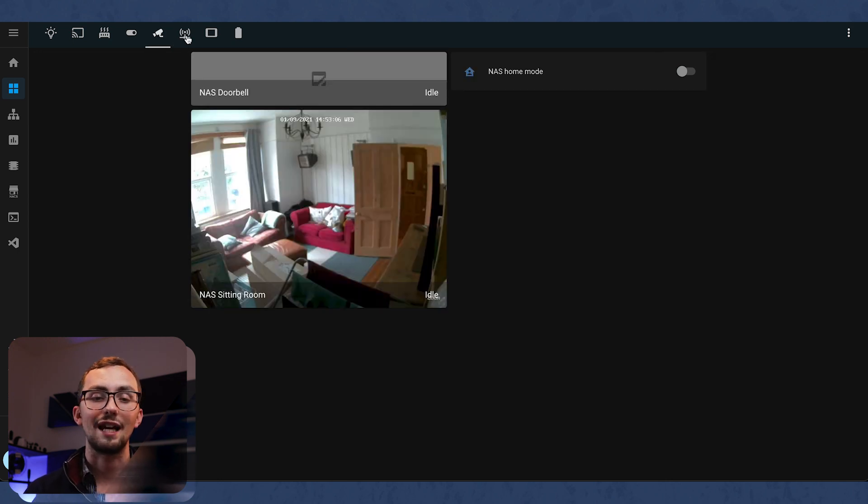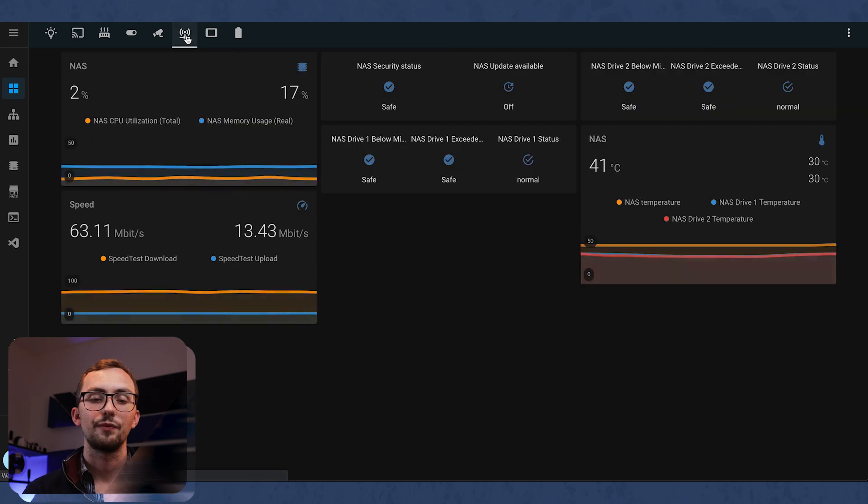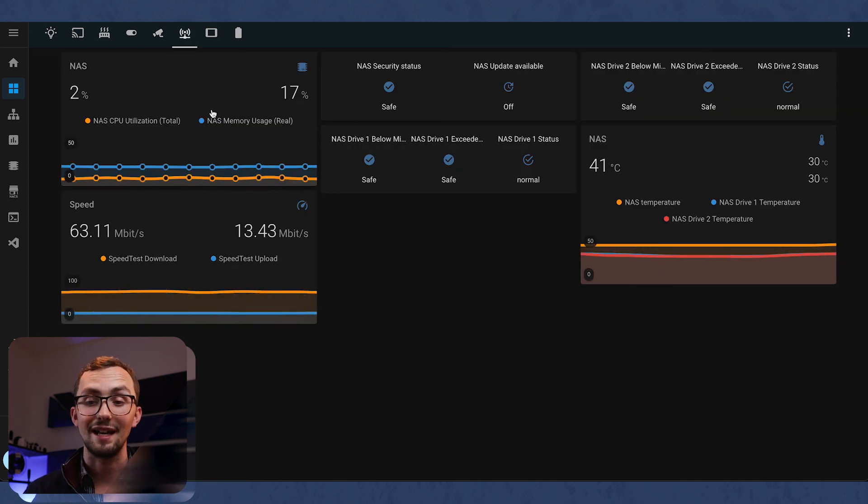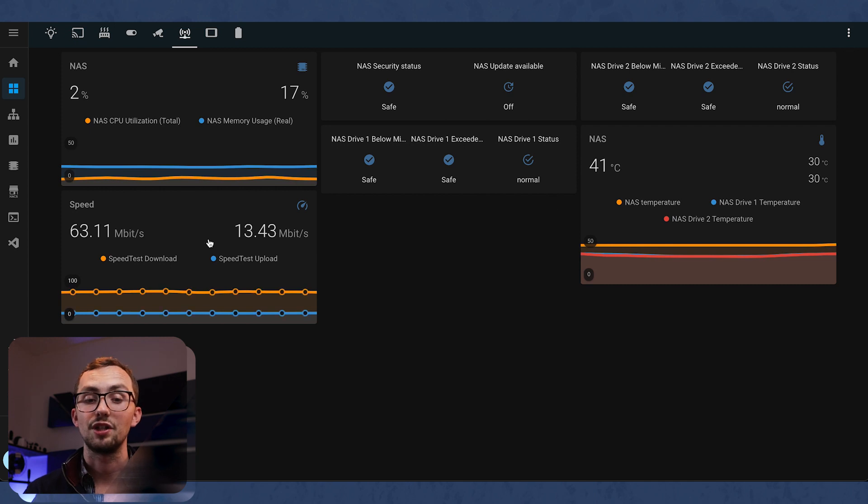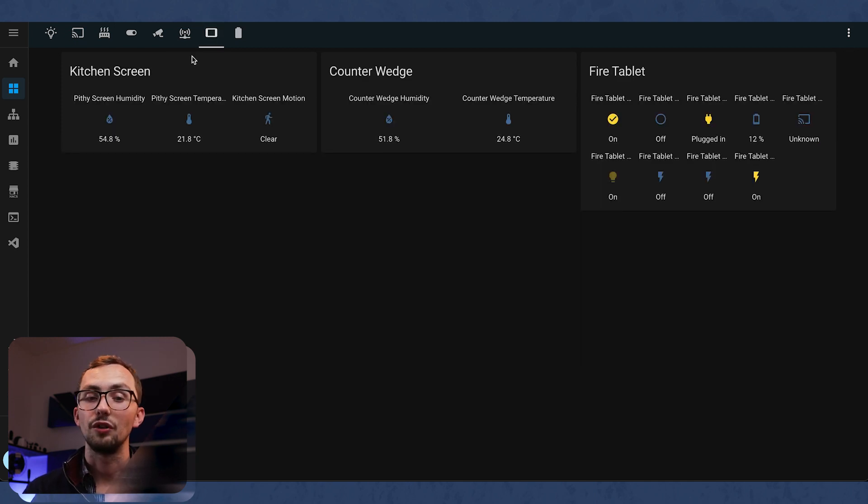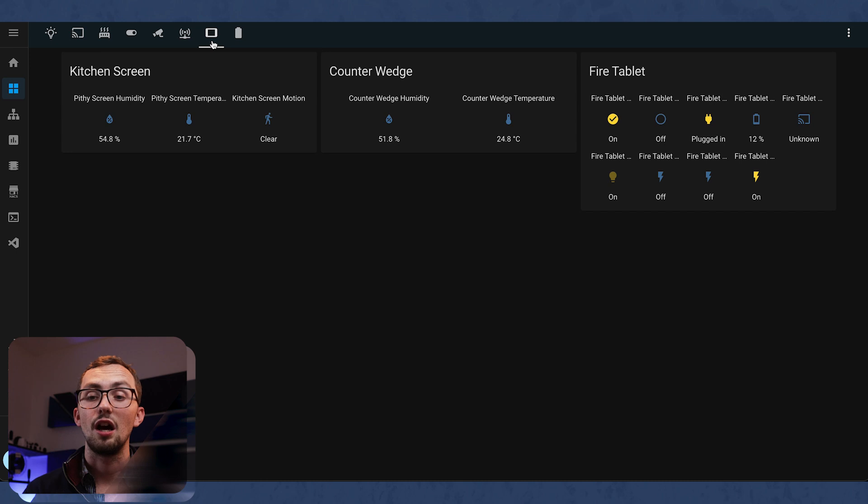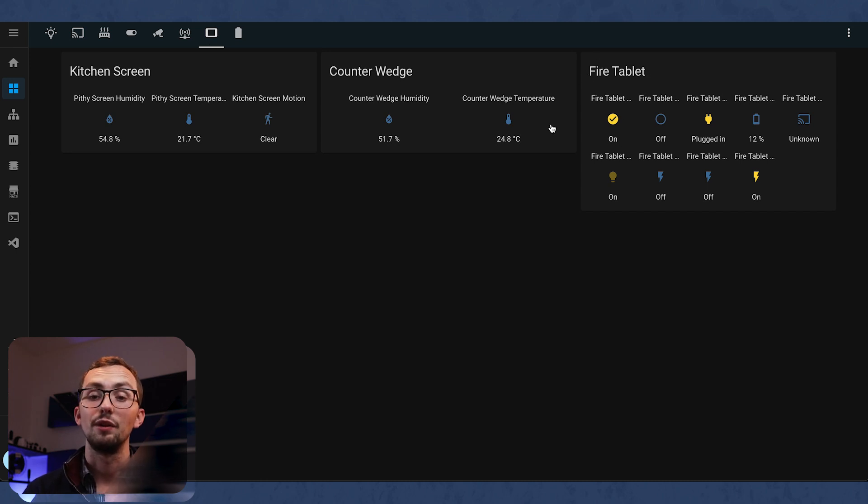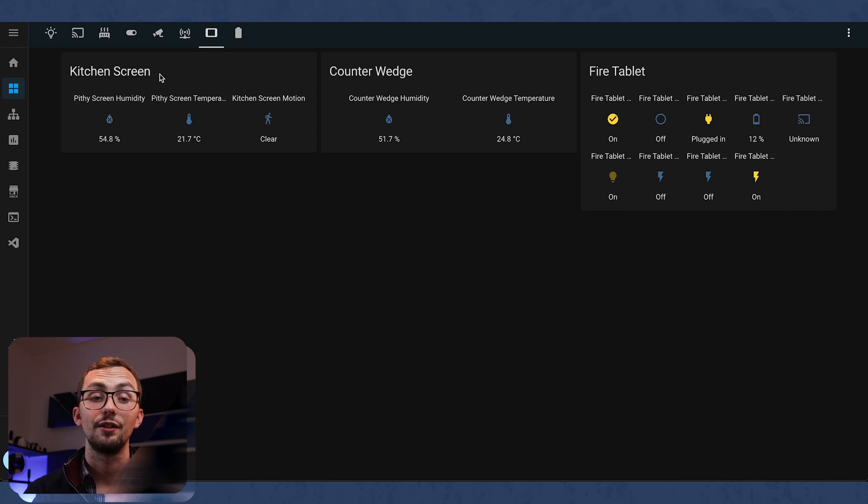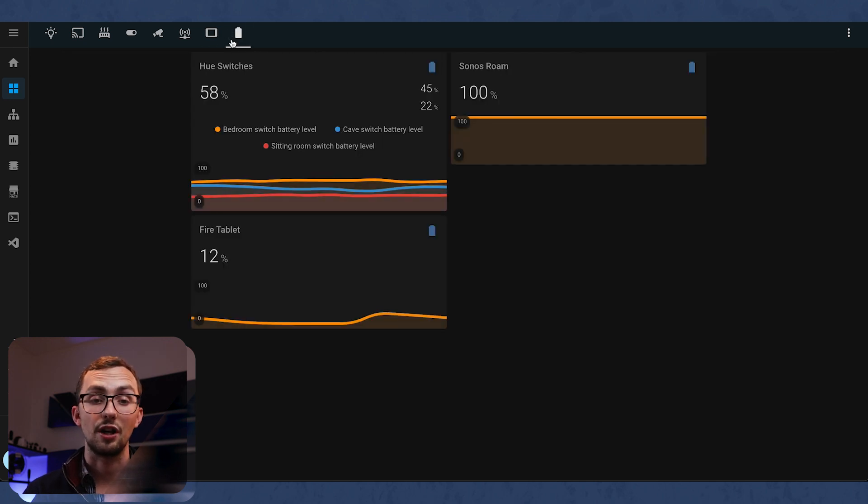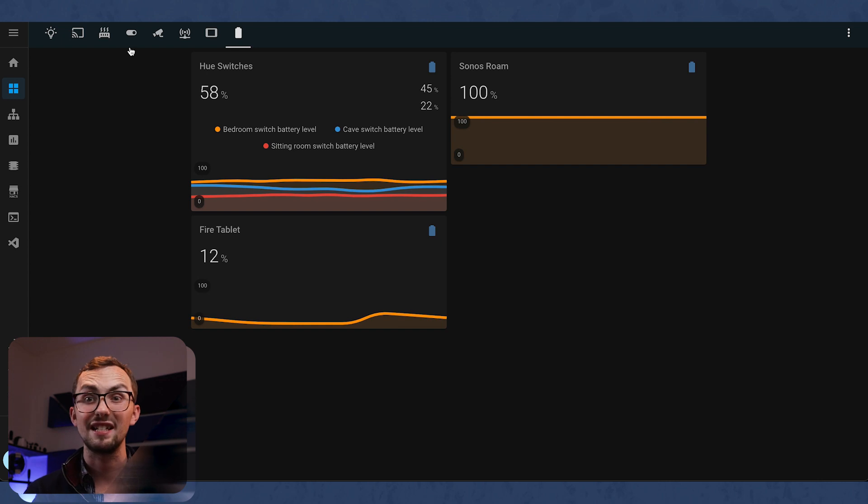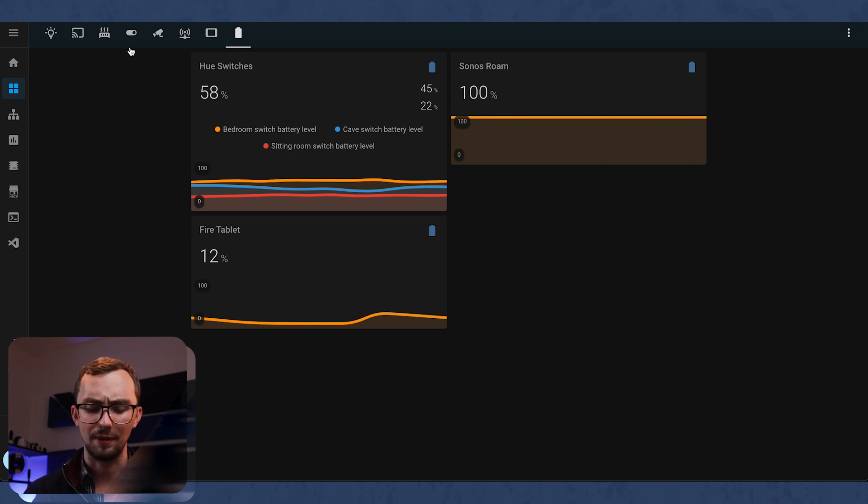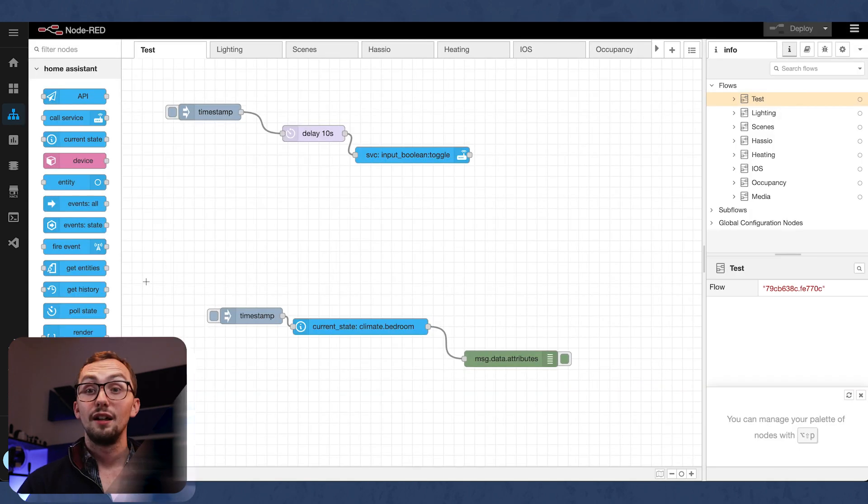We've then got cameras, and we've got the network status. So this is my NAS stuff, and temperature, speed. Then we've got some interfaces that I've got. So I've got my Fire tablet running fully Kiosk browser. We've got a couple of Pithy devices. And then I'm just starting on a batteries display as well. Nothing pretty here, but it does the job, and it's just got everything in one place.